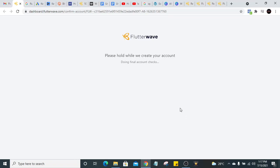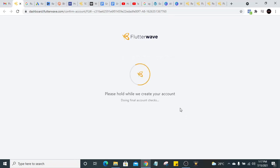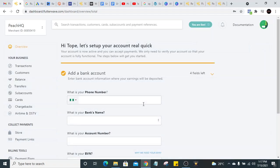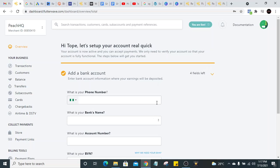Click 'Continue to Dashboard' and hold while your account is being created in the background. You can see the dashboard is ready — you are live! Just like that, we have created a Flutterwave account and we can start receiving payments from customers. But we need to set up a few more details.